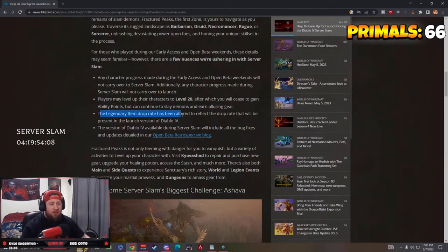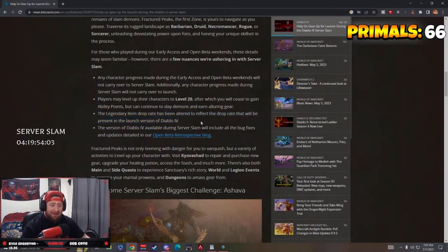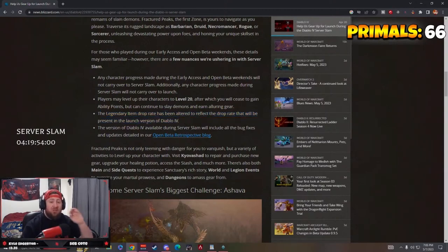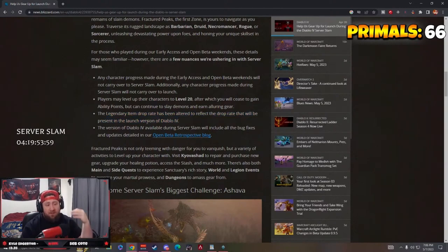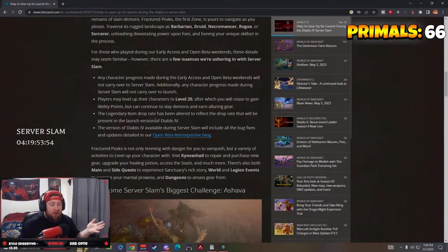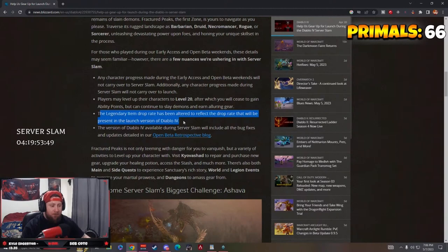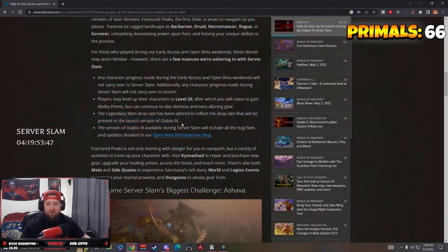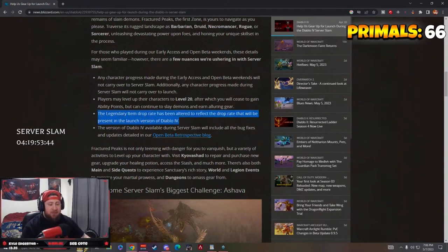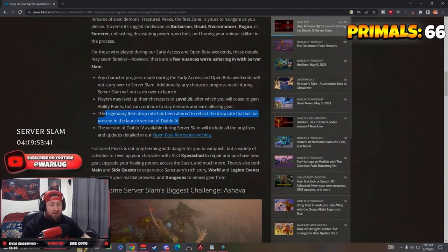The legendary item drop rate has been altered to reflect the drop rate that will be present in the launch version of Diablo 4, which is very important. This is by far the best thing that I'm looking forward to because there's not necessarily any new content, just these small changes. So if you had a build from the last beta that was entirely focused on a legendary power, you may have trouble getting that power for your level 20 character.